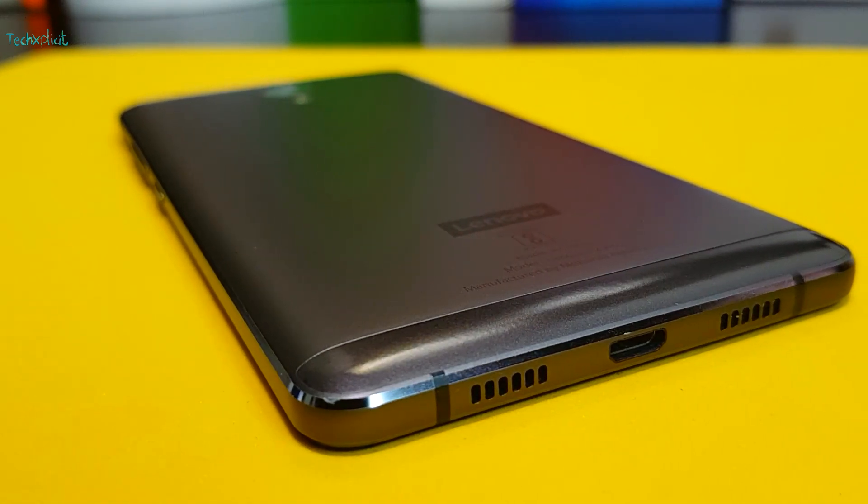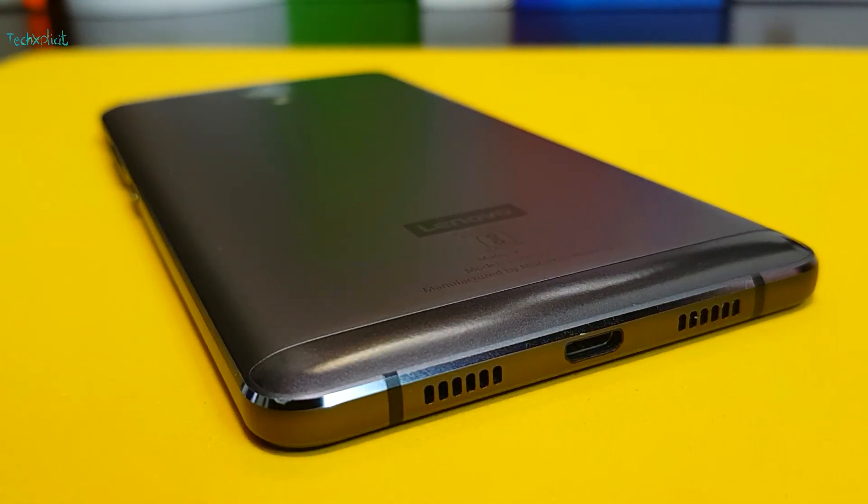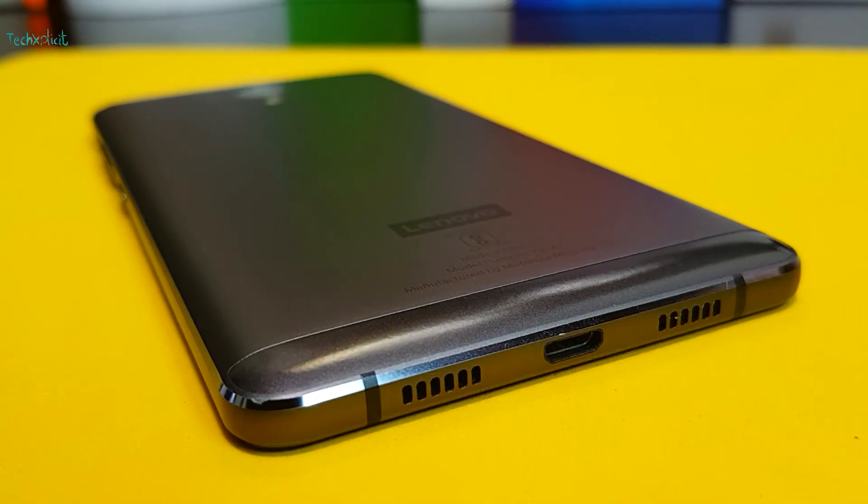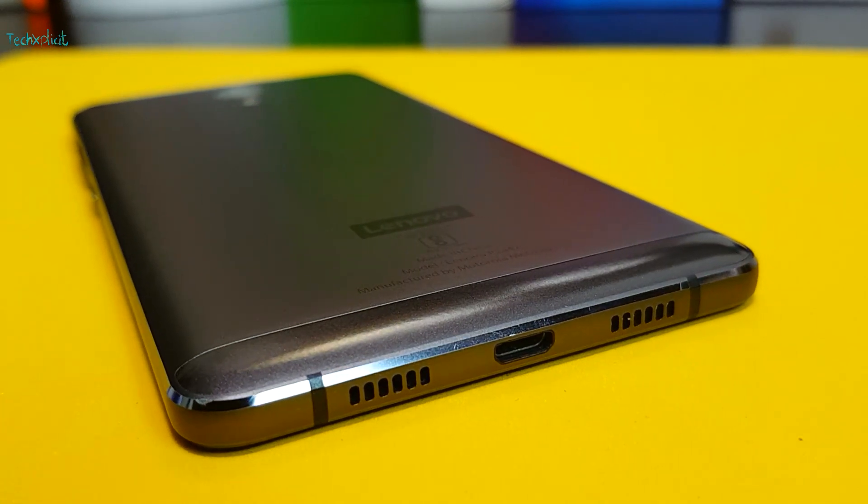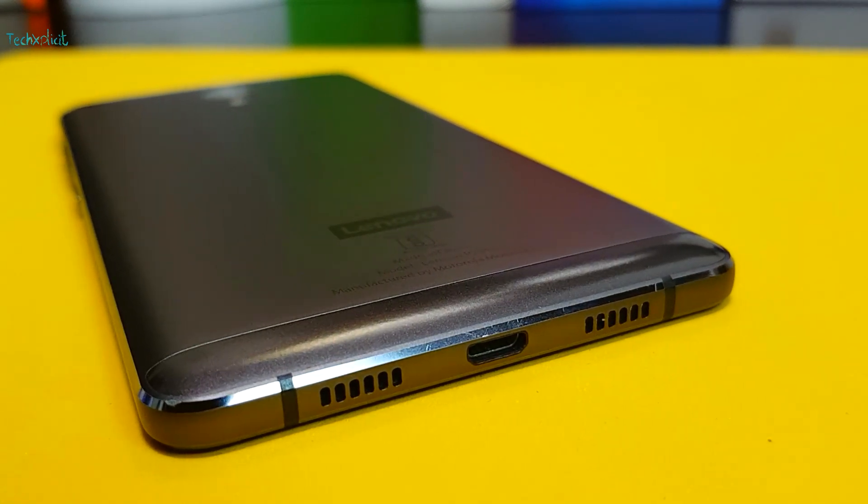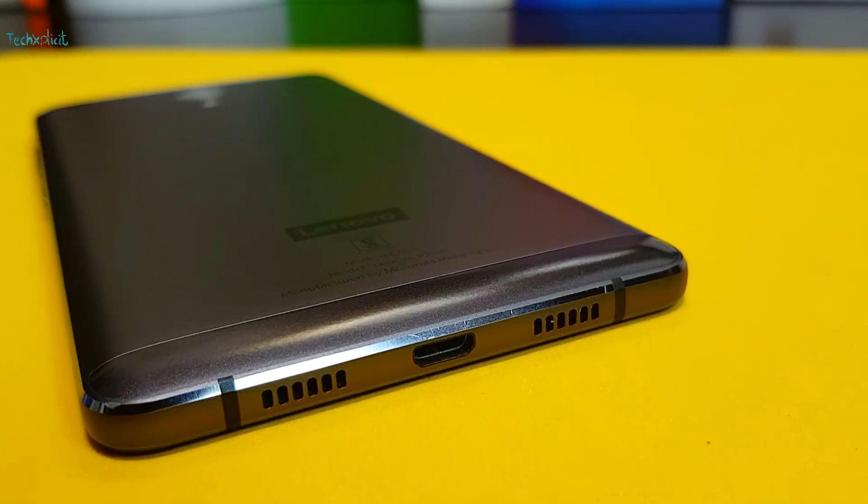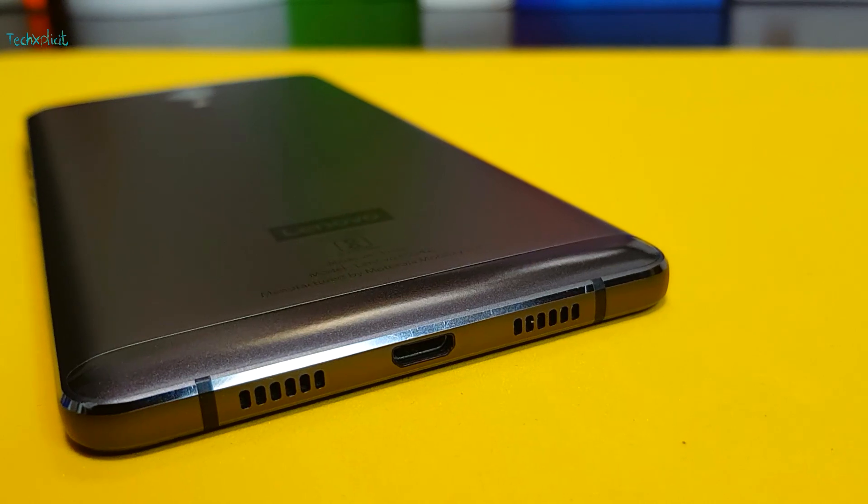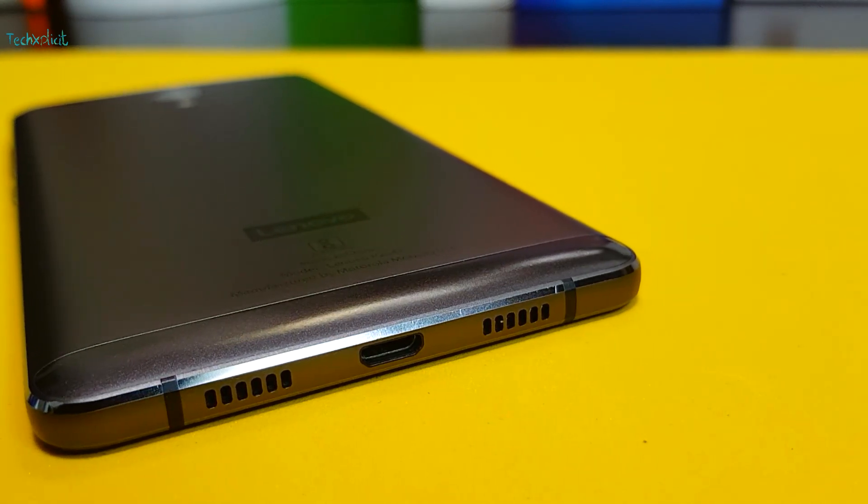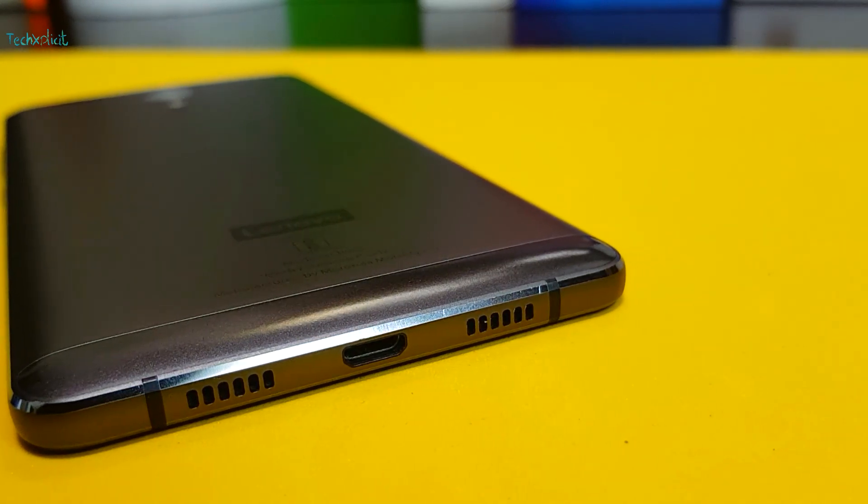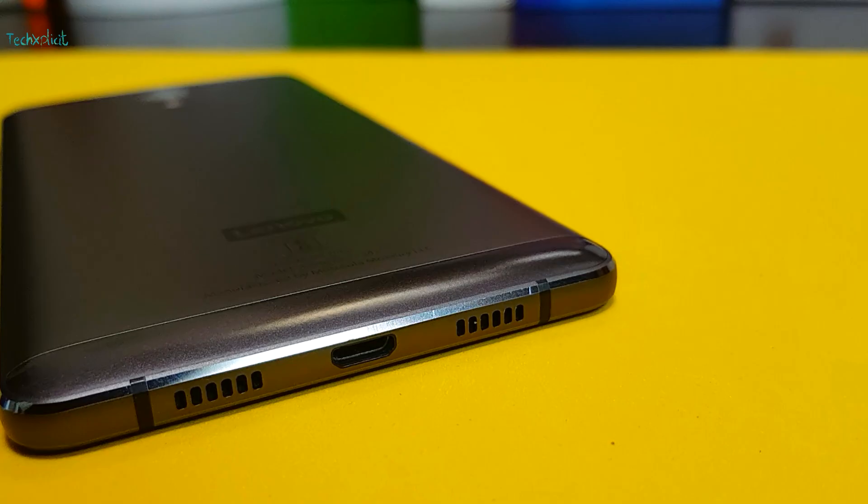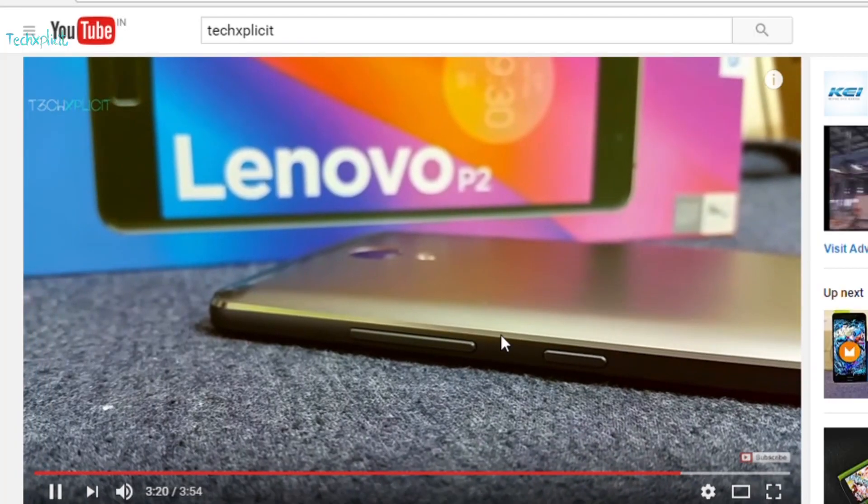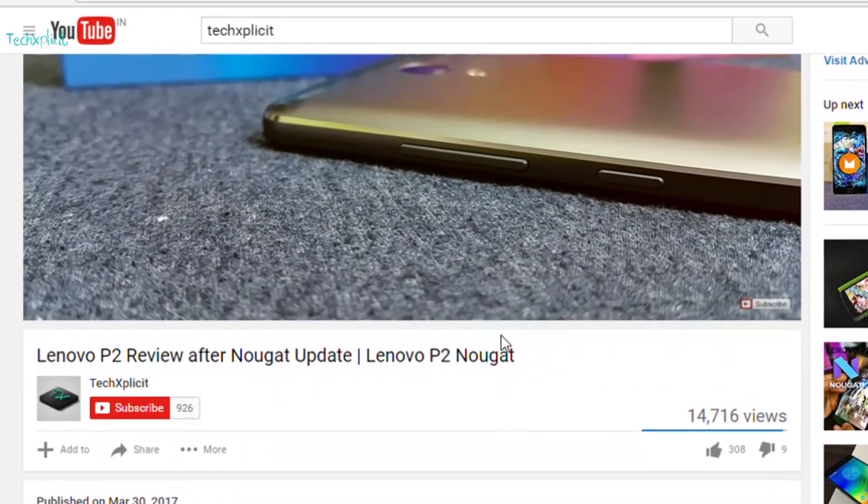Lately I've been getting a lot of questions regarding the bugs on the Lenovo P2. Despite the updates the device received, some bugs still continue to exist, which is why people are looking for custom ROMs or wanting to downgrade to Marshmallow. In this tutorial, I'll explain the procedure to downgrade to Marshmallow on the Lenovo P2.